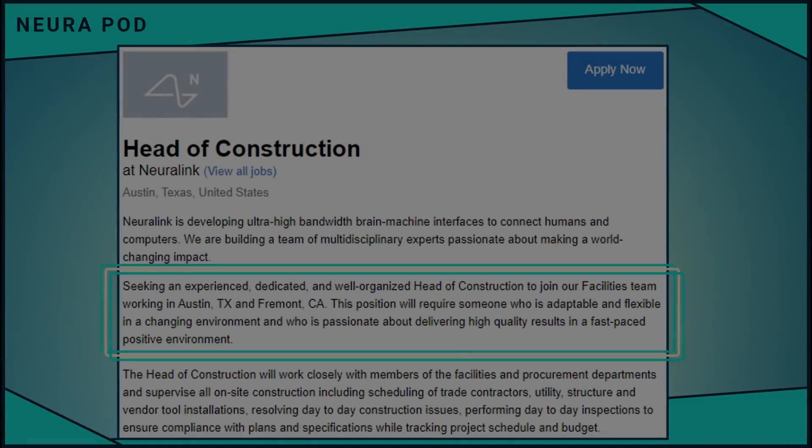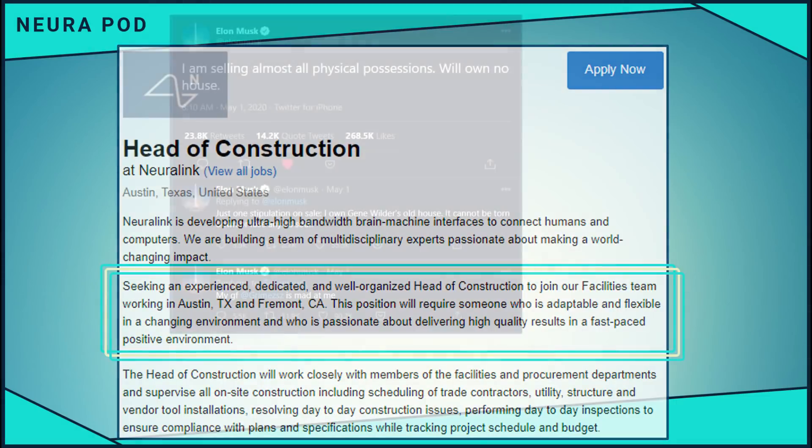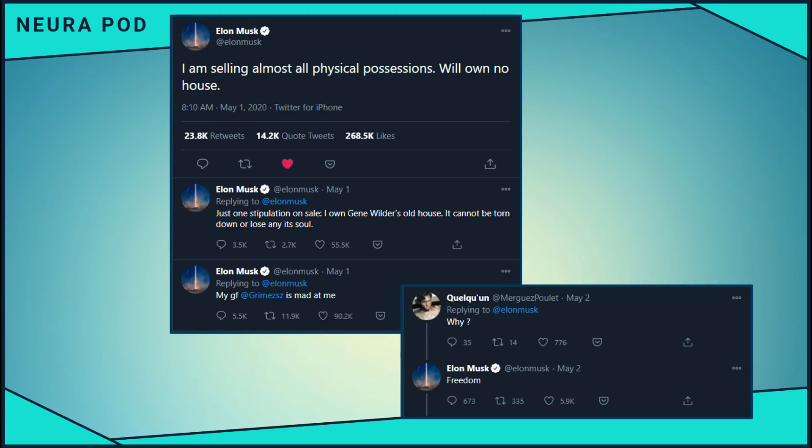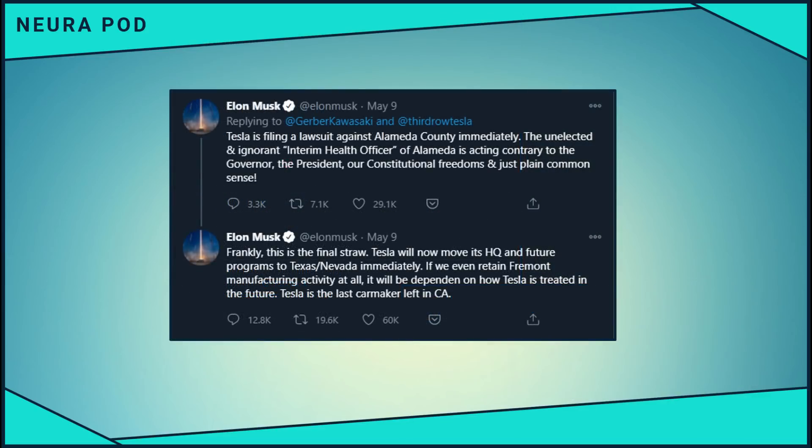The posting says, seeking an experienced, dedicated, and well-organized head of construction to join our facilities team working in Austin, Texas and Fremont, California. Other things that align with the rumor are that earlier this year, at the beginning of May, Elon tweeted about, quote, selling almost all physical possessions. Just over a week later, he tweeted about his unhappiness with some policies and structure in Alameda County and California. On May 9th, he wrote, quote, frankly, this is the final straw. Tesla will now move its HQ and future programs to Texas, Nevada immediately. If we even retain Fremont manufacturing activity at all, it will be dependent on how Tesla is treated in the future. Tesla is the last carmaker left in California.